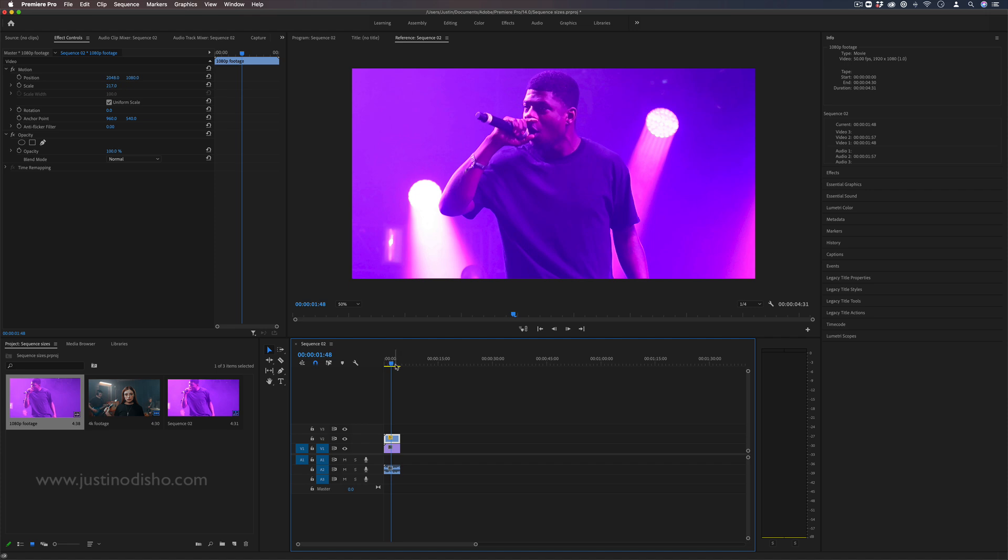But the final question and point to address is what is the end size that you want it to be in the first place? This is kind of like starting with the end in mind and there's no specific right answer. Typically just a standard 1920 by 1080p standard HD is the standard.